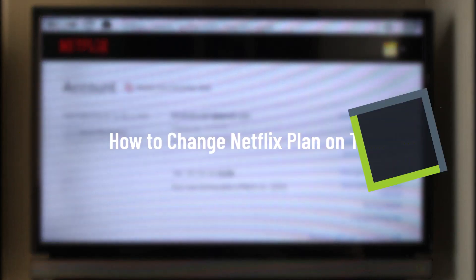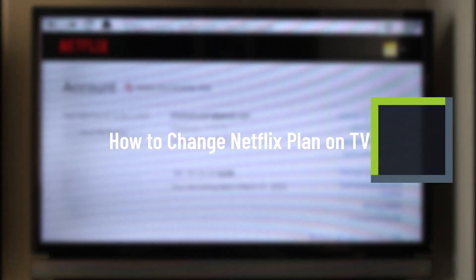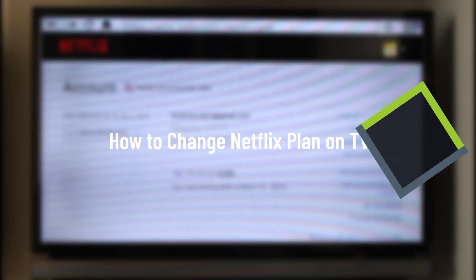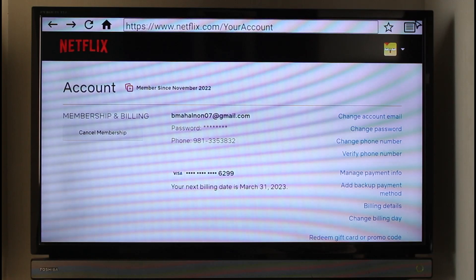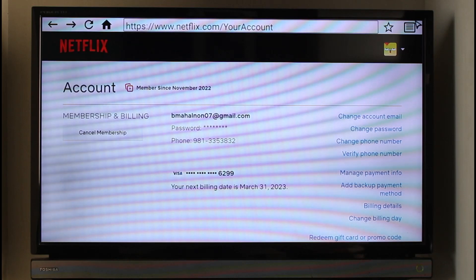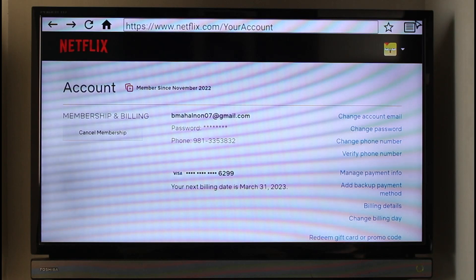Welcome back to our channel Genie Guide. In this video I'll show you how to change your Netflix plan on your TV. To do this, you will not be able to do it from the Netflix app. What you need to do is open any browser on your TV and navigate to the URL netflix.com/account.